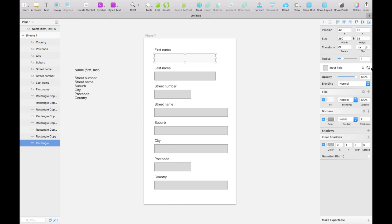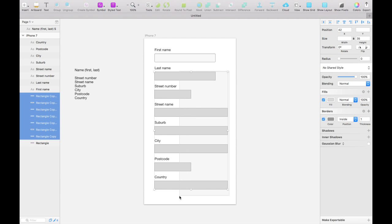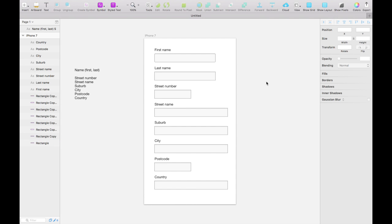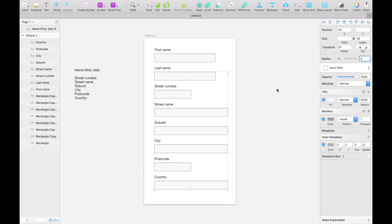Now we're going to update that shared style by clicking the little refresh button next to the shared style menu. Then we're going to select all of the input fields that don't have that style and add it to them. You may notice it hasn't actually inherited the rounded corners, so we'll have to add that manually — we'll select everything and add a border radius of 4 to all of those objects.